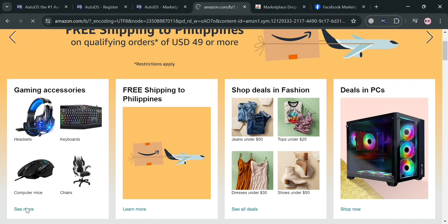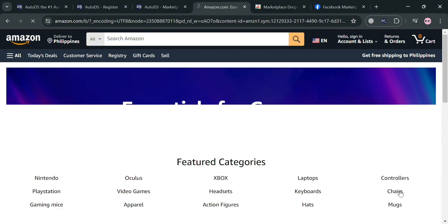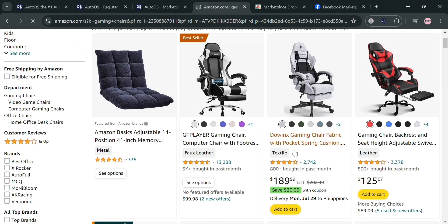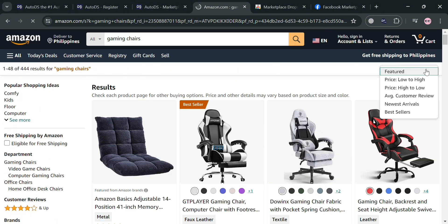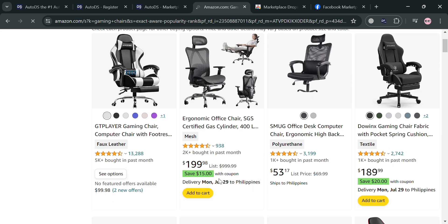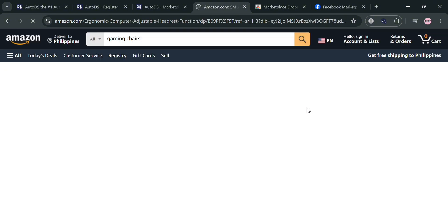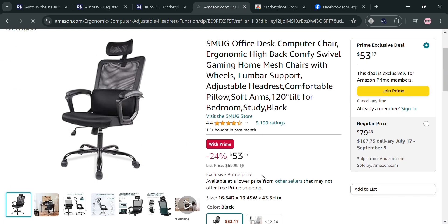For example, I'm going to choose gaming accessories. Clicking on it shows a variety of categories like Xbox, headset, action figures, and many more. I'm going to choose chairs specifically for gaming. To sort the results, click the Sort button on the top right corner and select Best Sellers. This shows the best-selling gaming chairs. I'm going to choose one of them, and clicking it shows the media files, title, corresponding prices, and other details about the product. The next step is to copy the link of this Amazon product. It has a 24% price discount, which is a good sign for dropshipping.